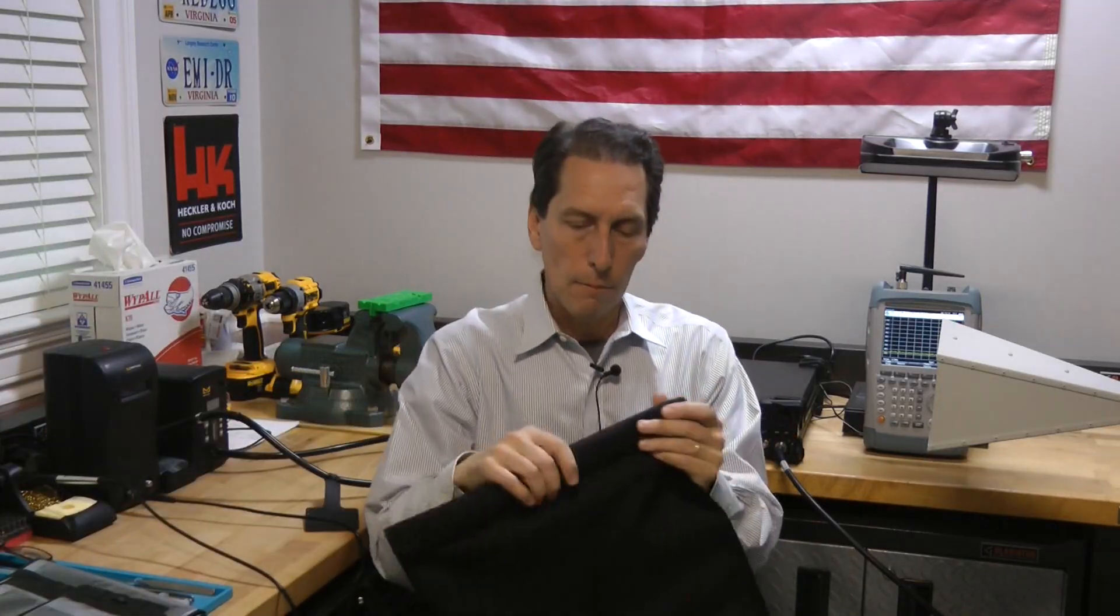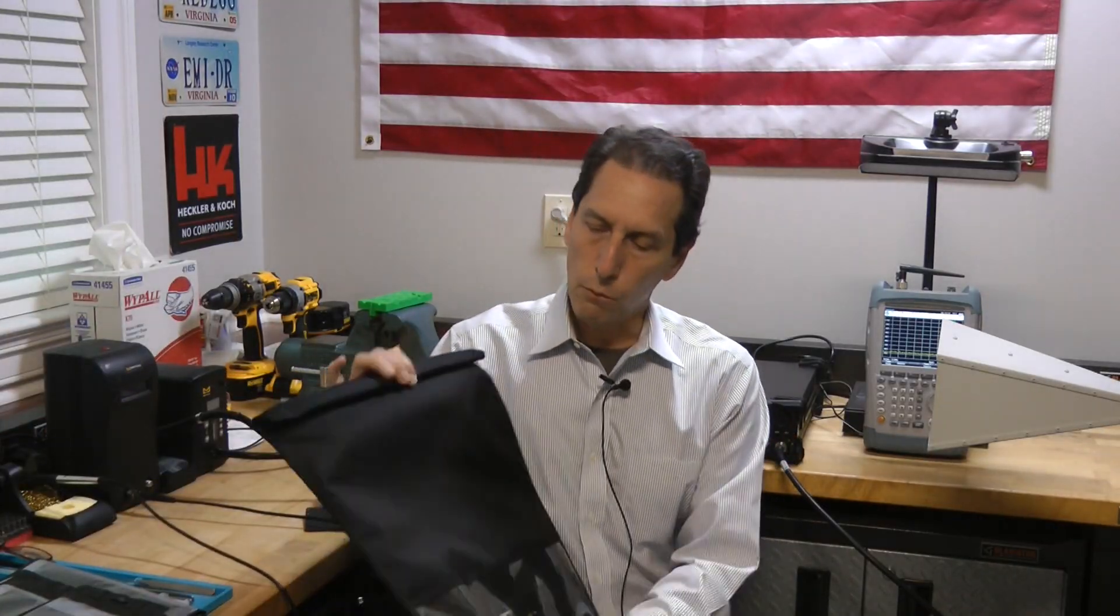They sent me a whole bunch of different sizes, so there's different products for different needs. I'm going to test the biggest one because it lets me put the test equipment inside of it that will measure how effective the shielding is.